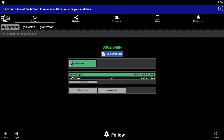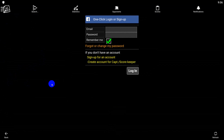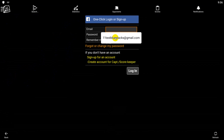The next thing you need to do is to log in. The quickest and easiest way to log in is to use Facebook, or you can create a free account with CompuSport right here. I've already done that — and yes, we know you can see my password.